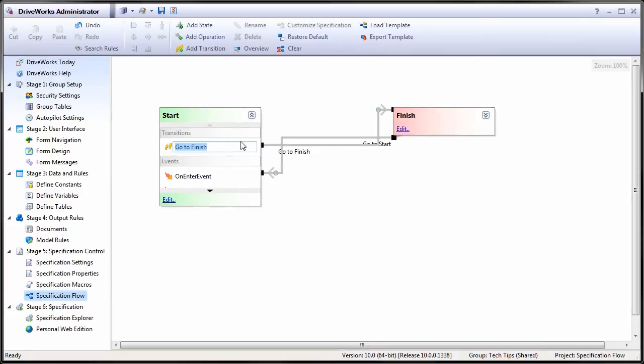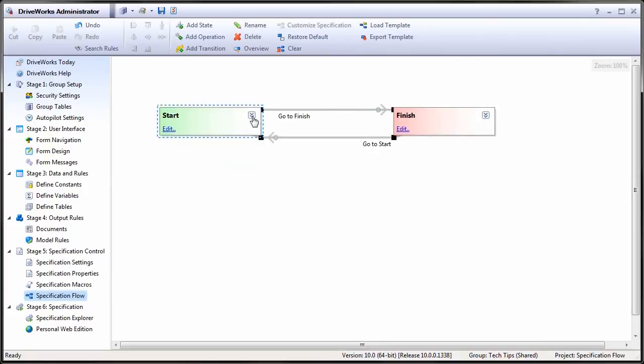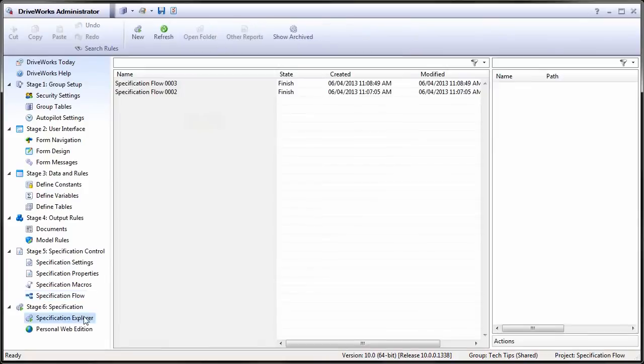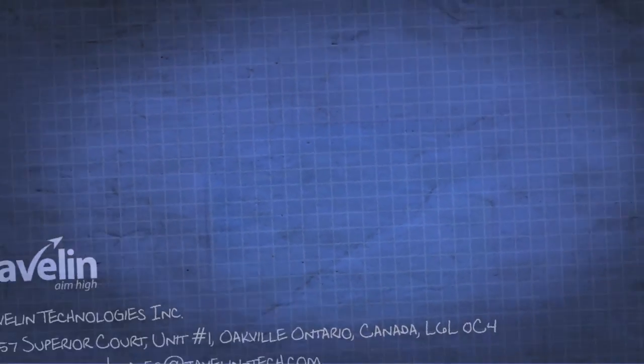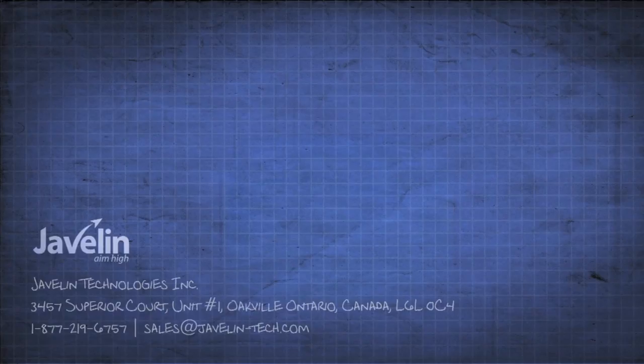After creating a specification and transitioning it to the finished state, we can see that the state name is finish, not pending, and under actions the only action available is go to start.